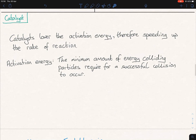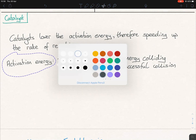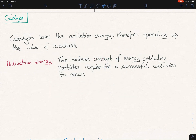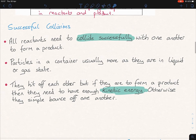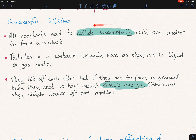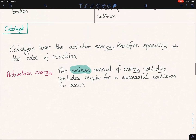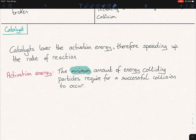A catalyst lowers the activation energy and therefore speeds up the rate of reaction. What exactly is activation energy? It is the minimum — and it's important that you use the word 'minimum' — amount of energy that colliding particles require for a successful collision to occur. It always goes back to this: they need to have enough kinetic energy to collide successfully and therefore form a product. The activation energy is this energy essentially — the minimum energy that colliding particles require for a successful collision.